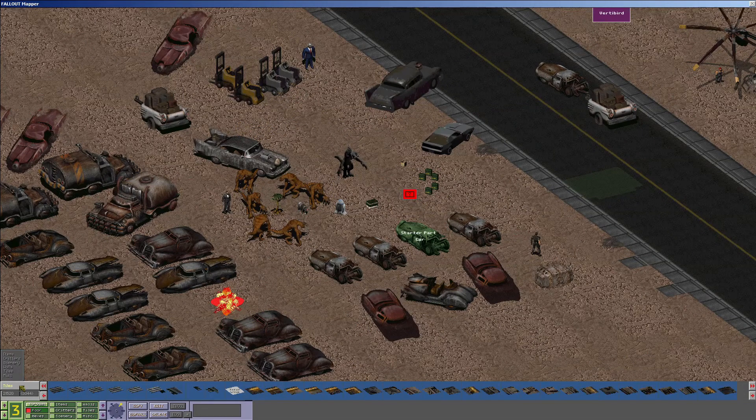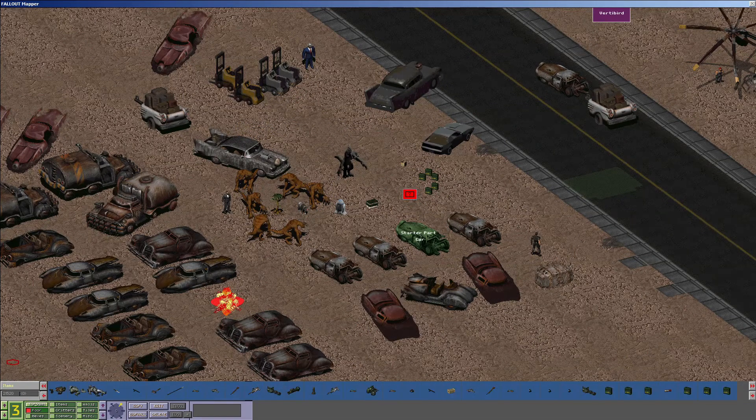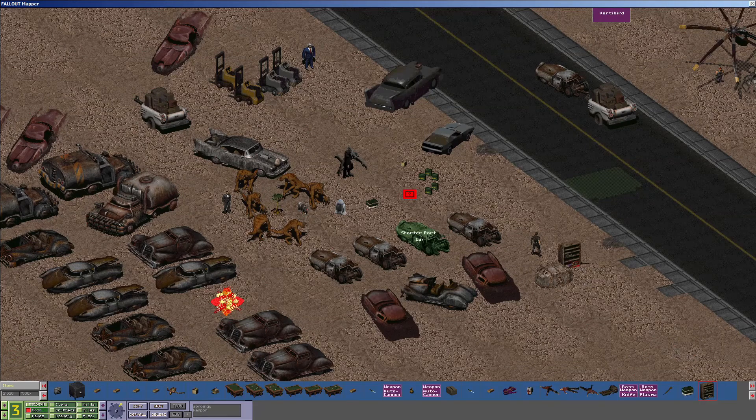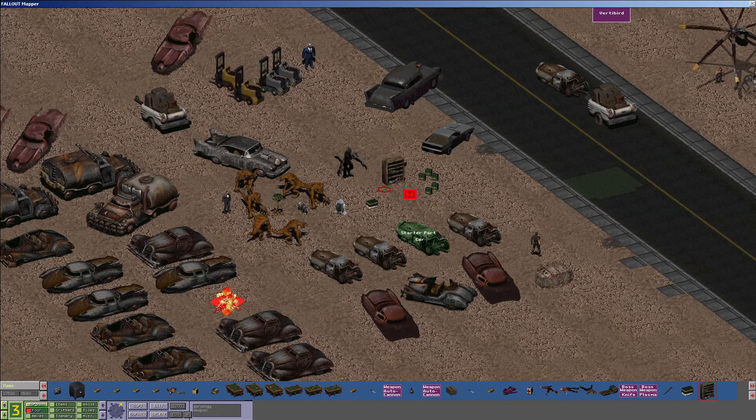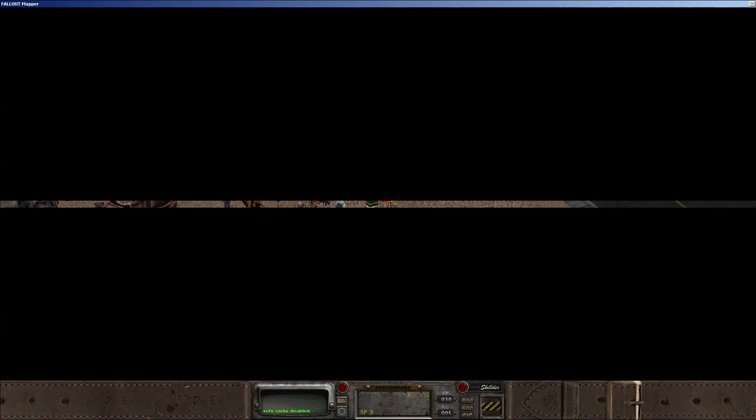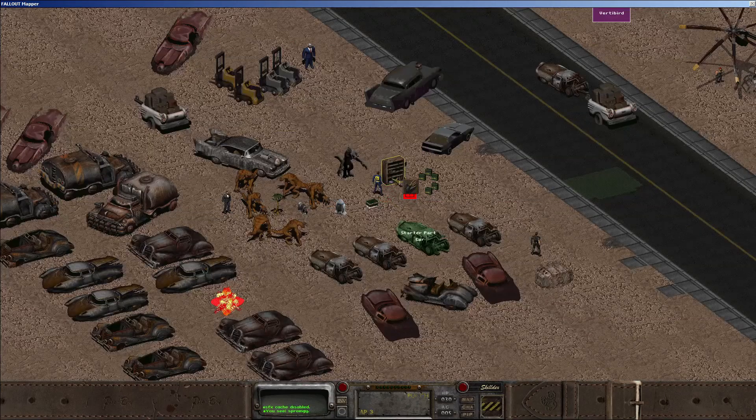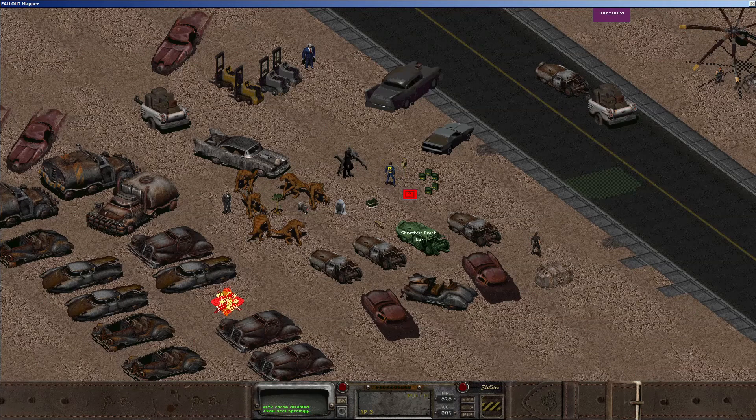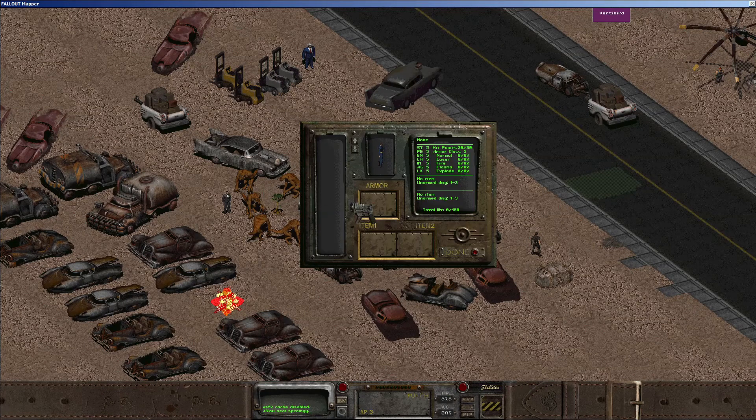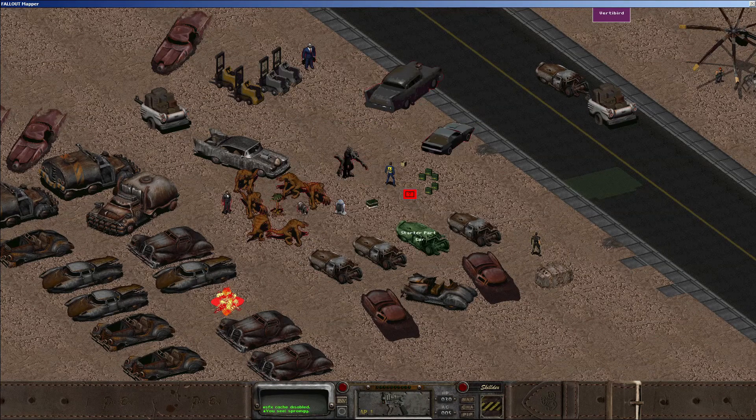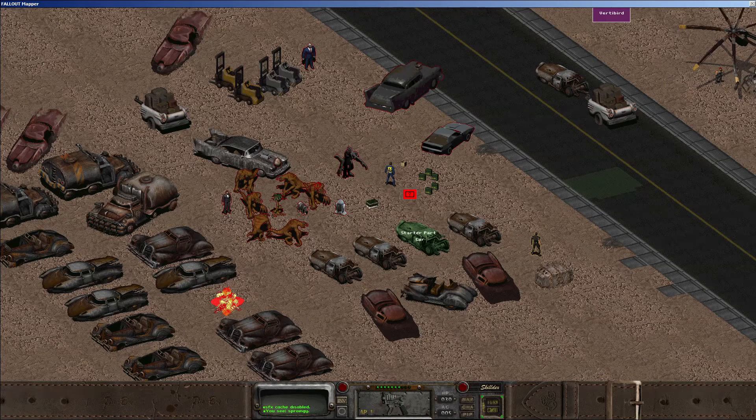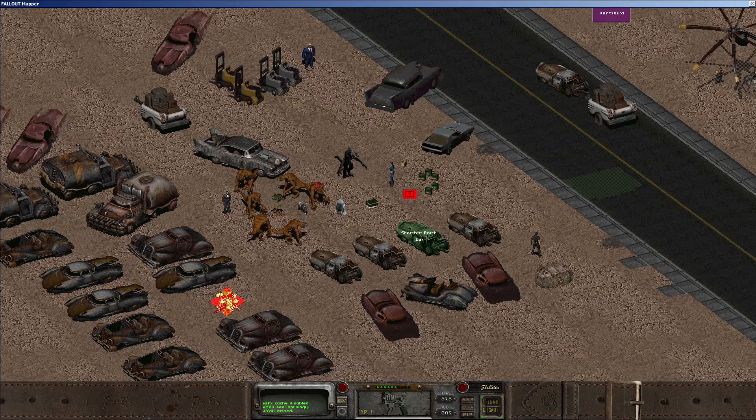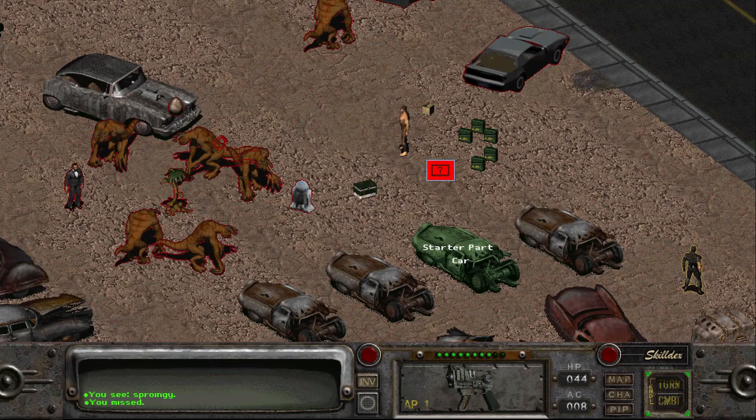To test out a weapon sound in game or in the mapper, open the item list and press the in key to get to the end of the list where your new weapon is and drop it on the map near the player character spawn point. Save the map, press F8 to enter game mode, pick it up, and test it out. And do the same in-game if you feel like it.